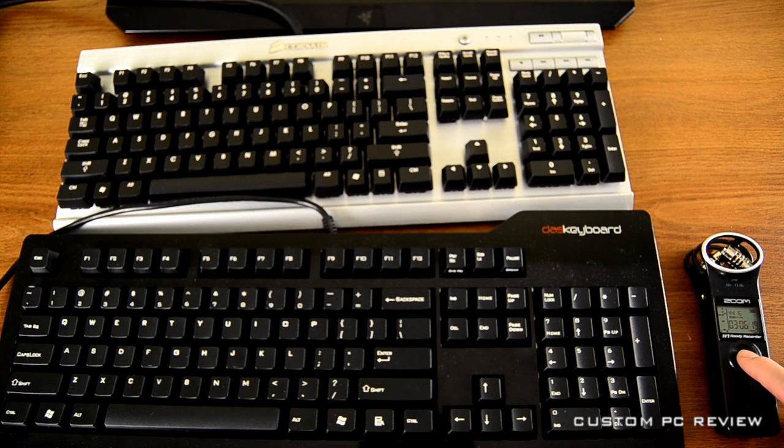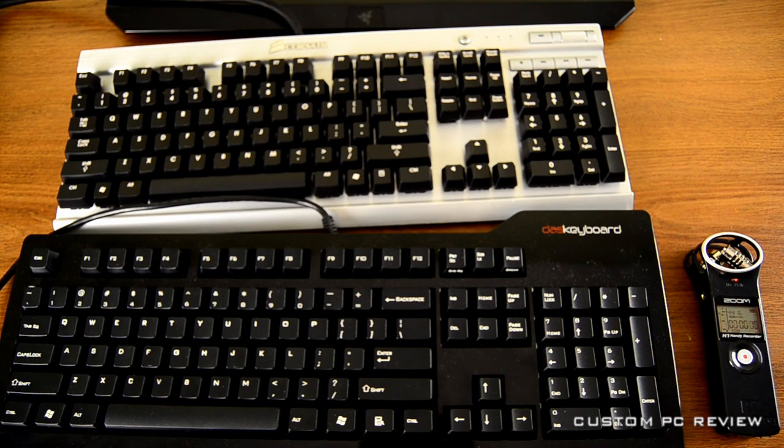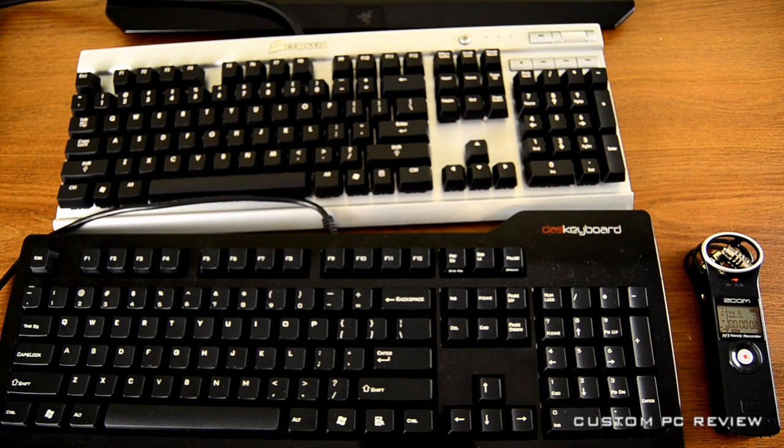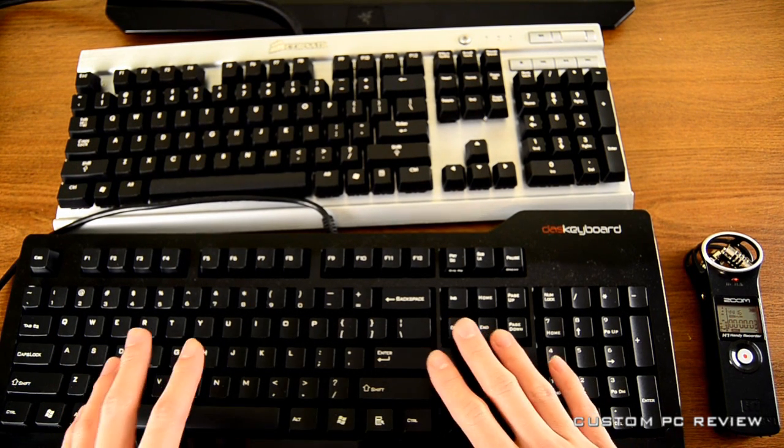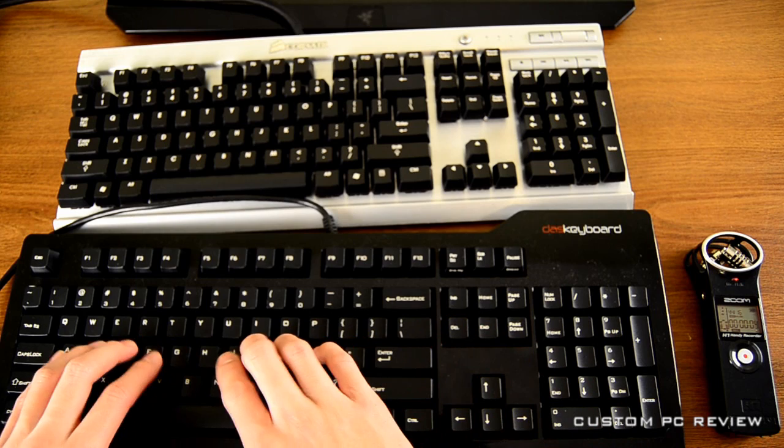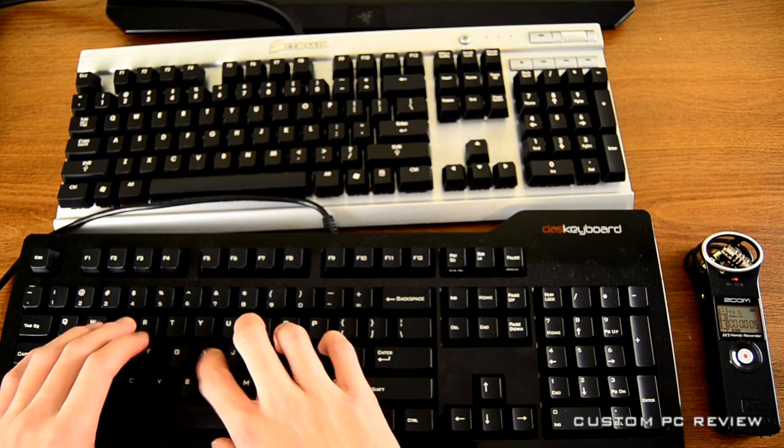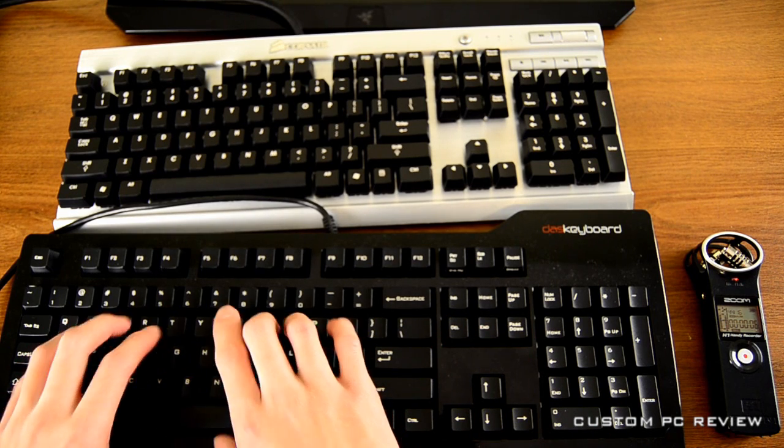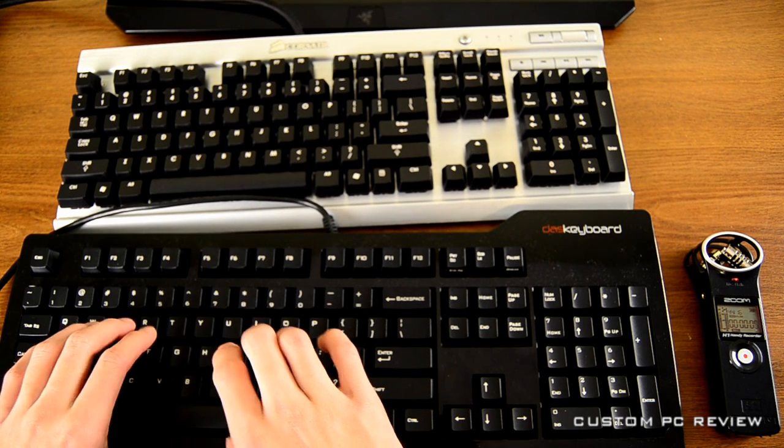Alright, so the first keyboard up is the DOS Keyboard Model S Professional Silent, and this does have the Cherry MX Brown key switches.